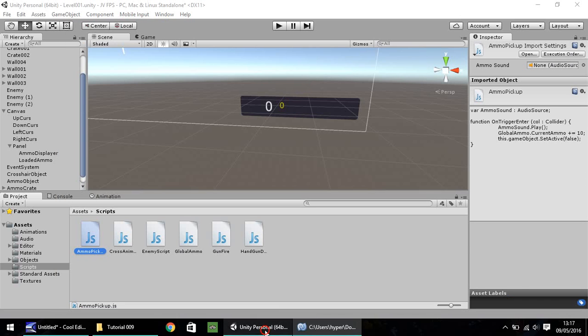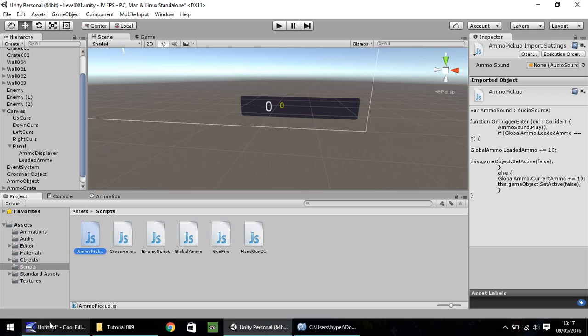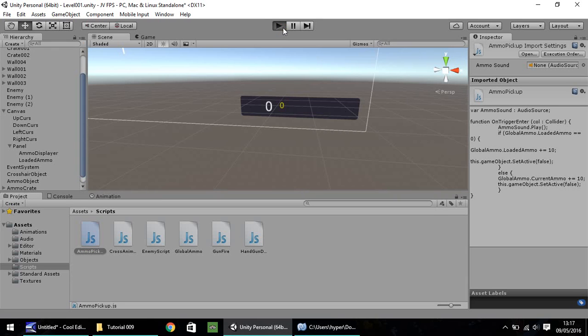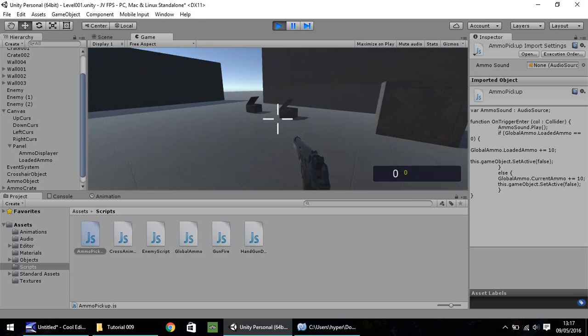Head back to Unity. Give it a second just to think about what we've done. We shouldn't get any errors. Nope, nothing at all.